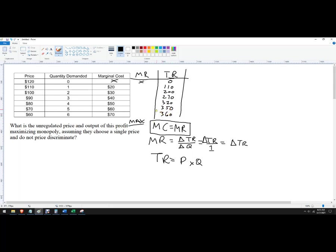Total revenue is always increasing, so marginal revenue is always going to be positive. Now the change in total revenue — let's write those in blue. That's 110, then 90, then 70, then 50, then 30, and finally 10.